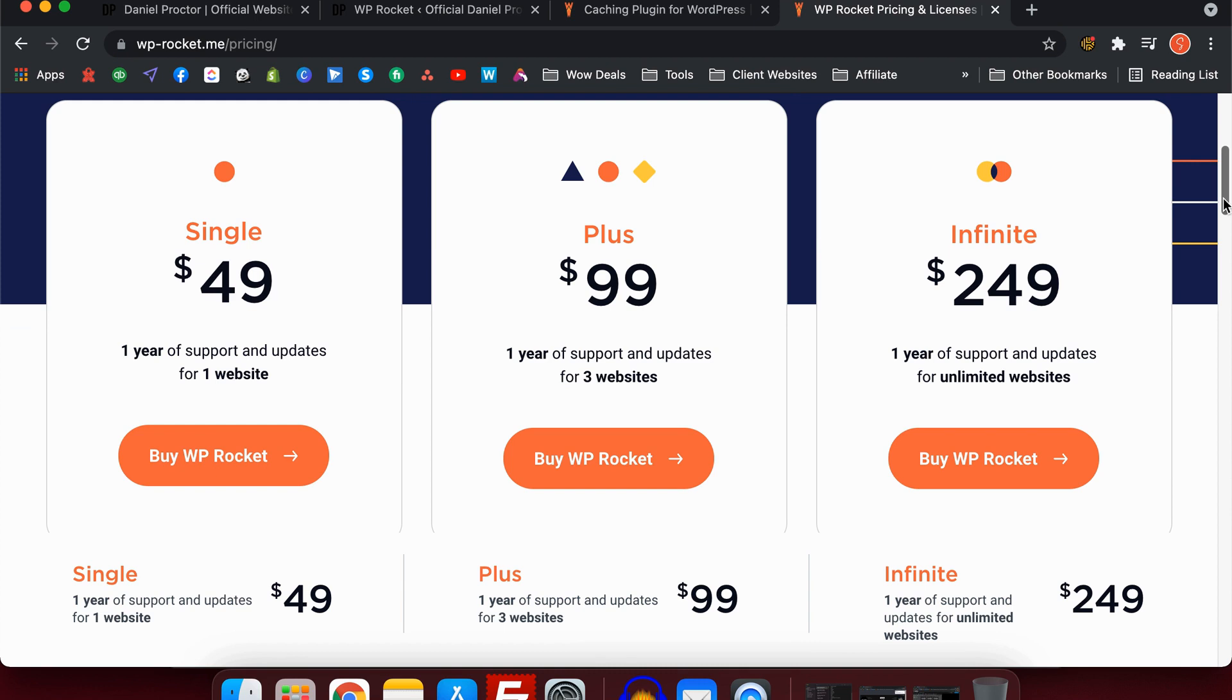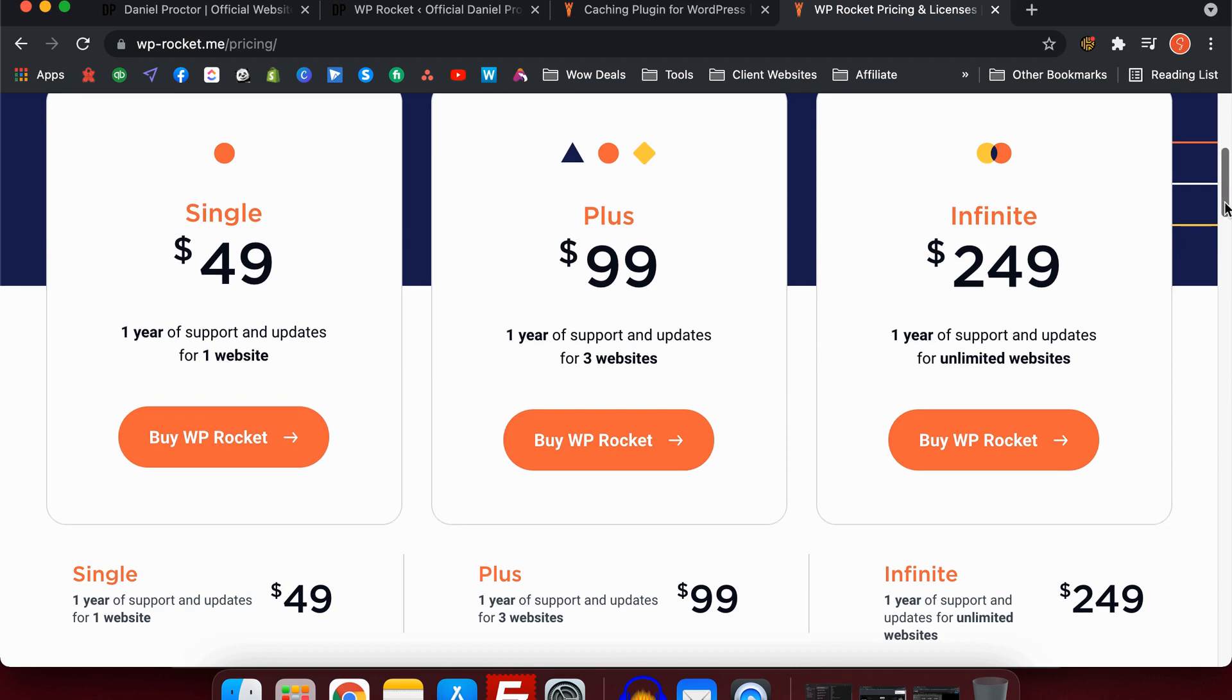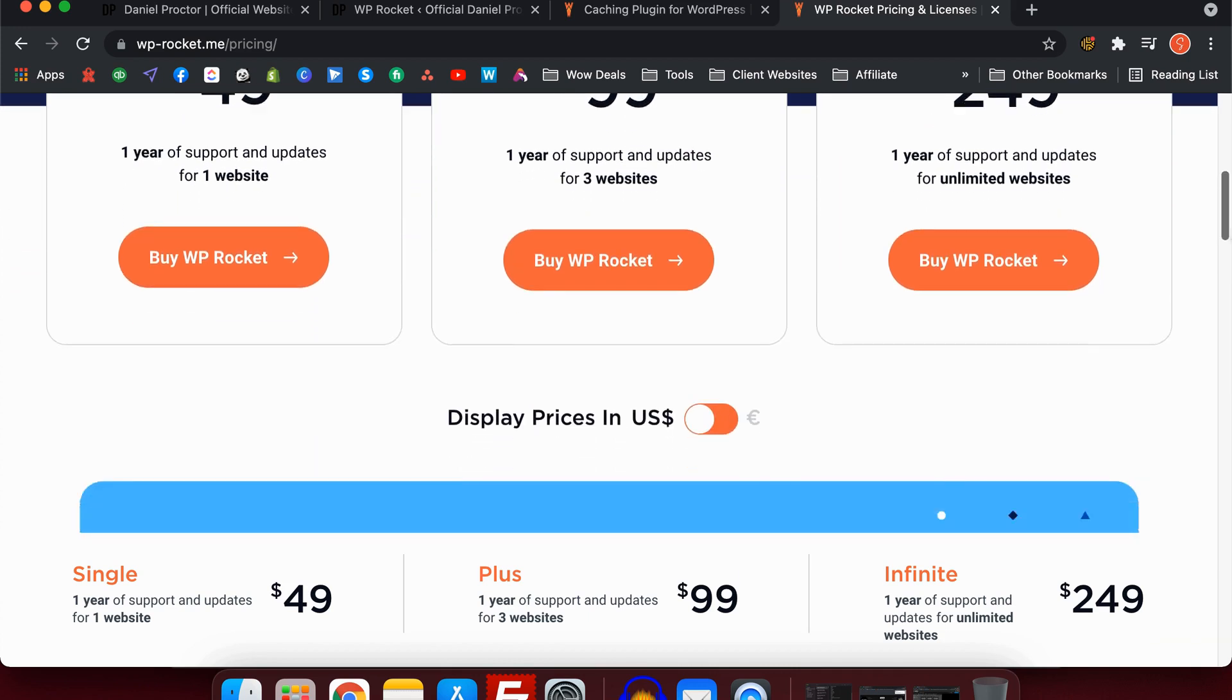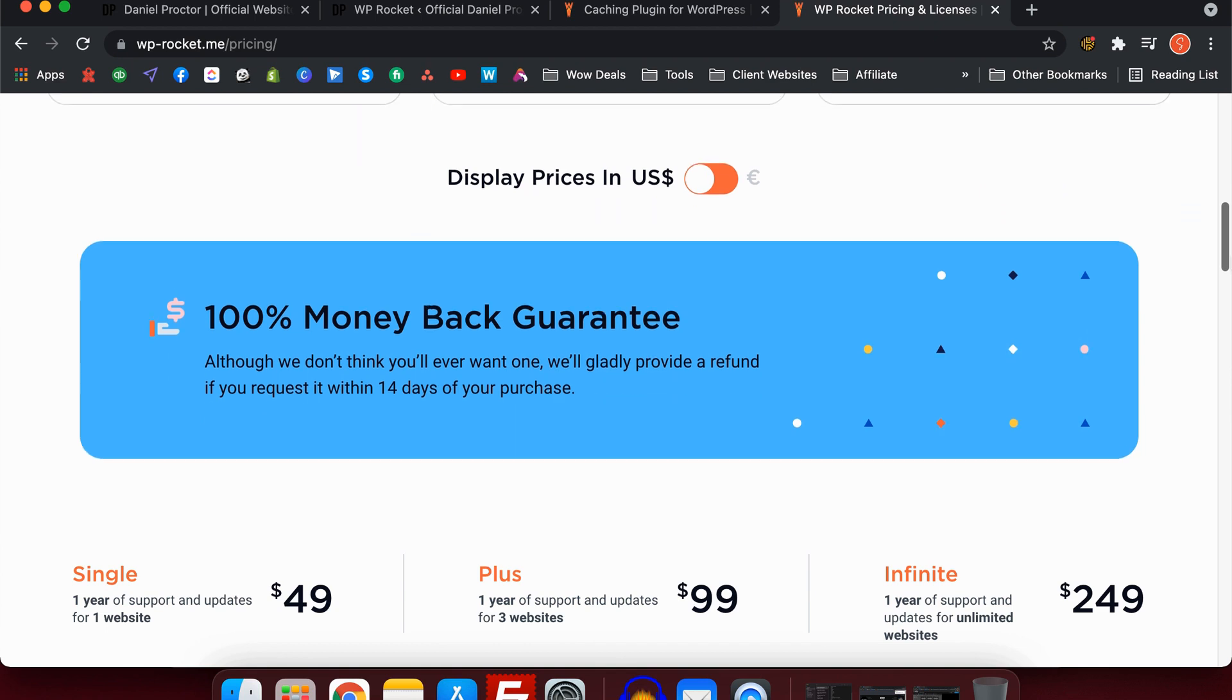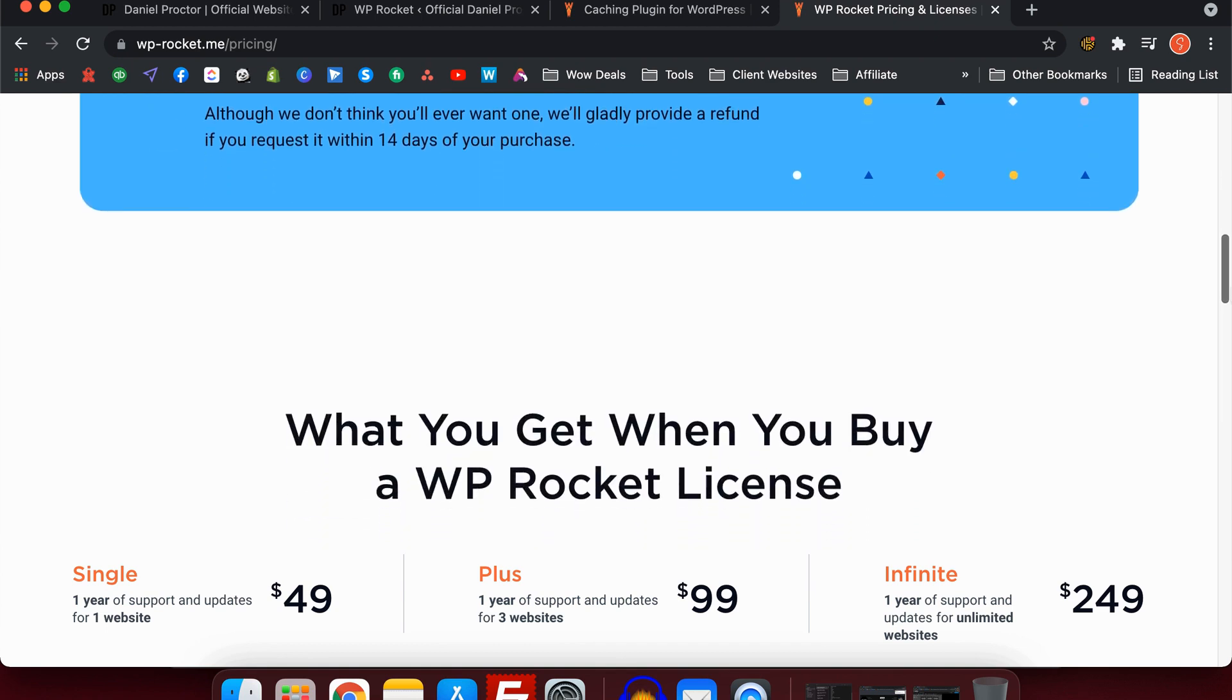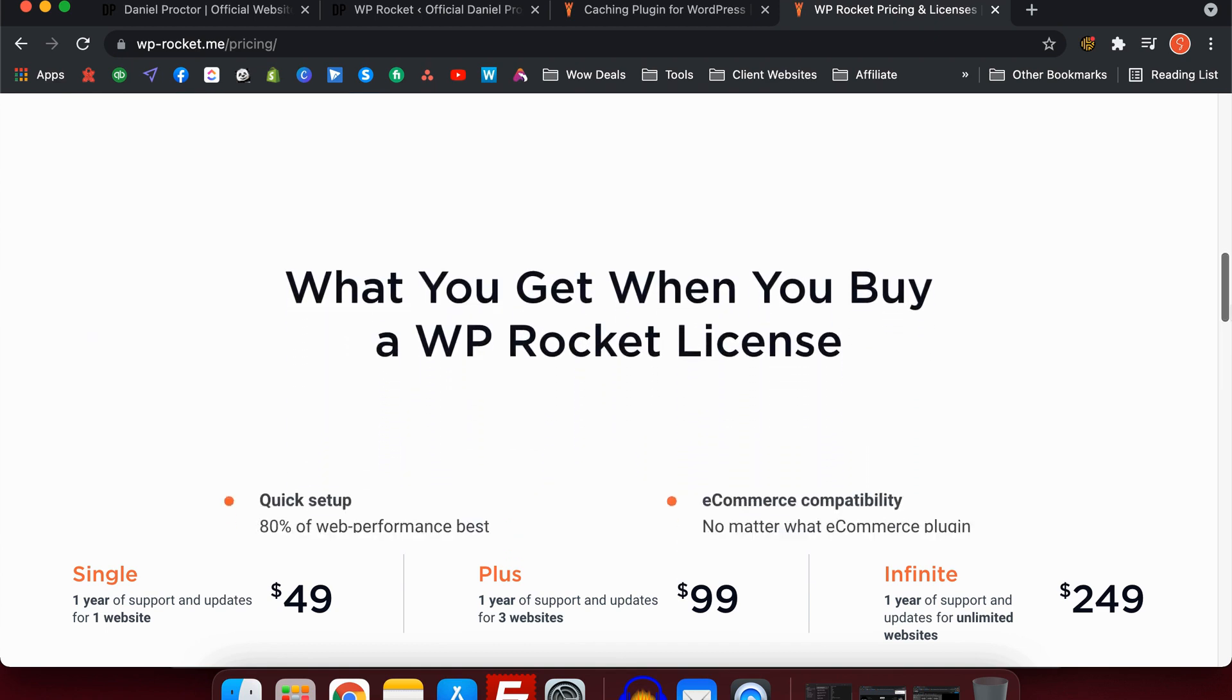Single license is obviously for one website, plus is three websites, and infinite is unlimited. It all comes with support and updates. If you have any issues, you can contact them. They're very responsive. I've had queries before and they got back to me very quickly, which I'm impressed with. They do have a 100% money-back guarantee.